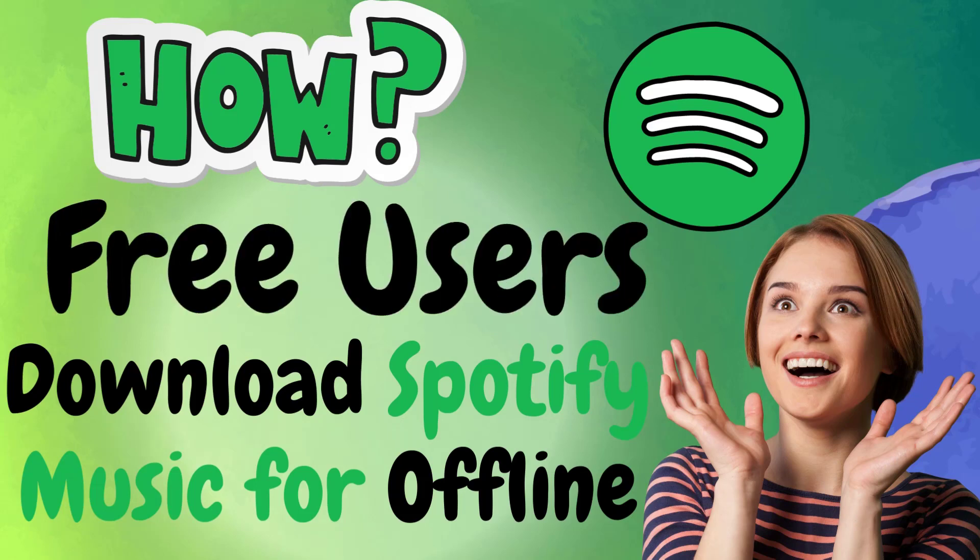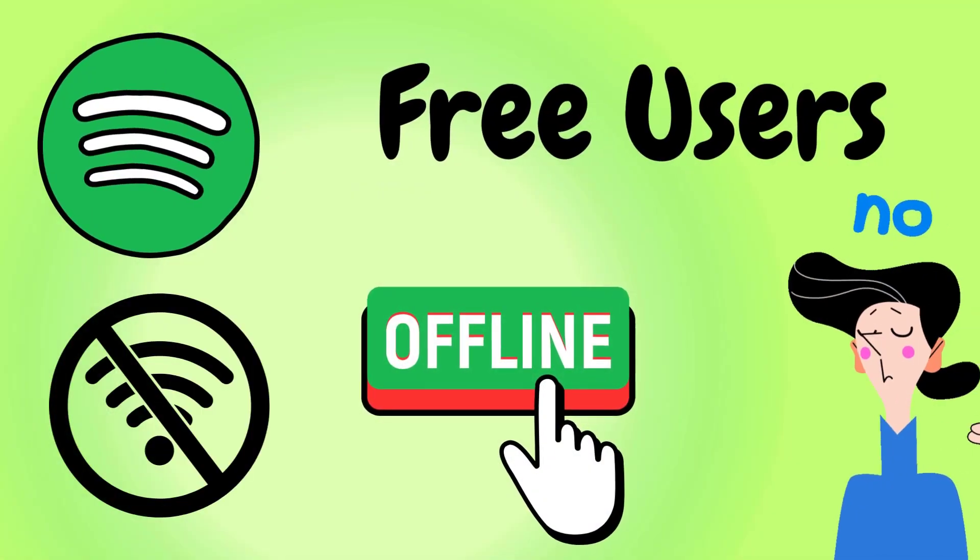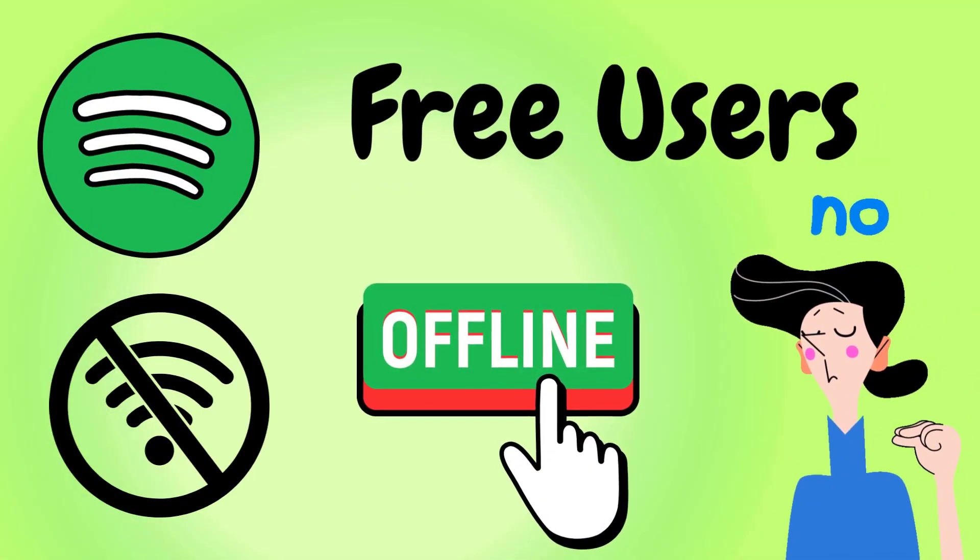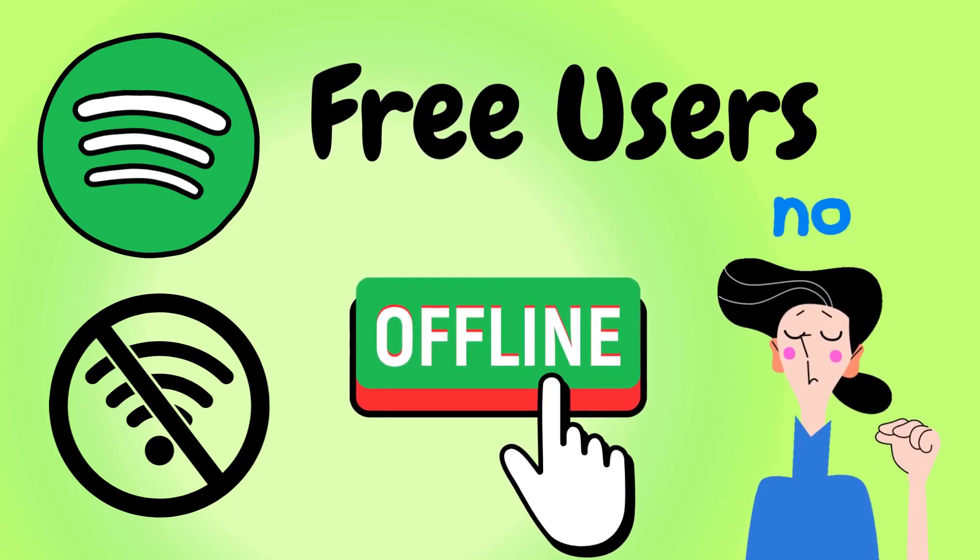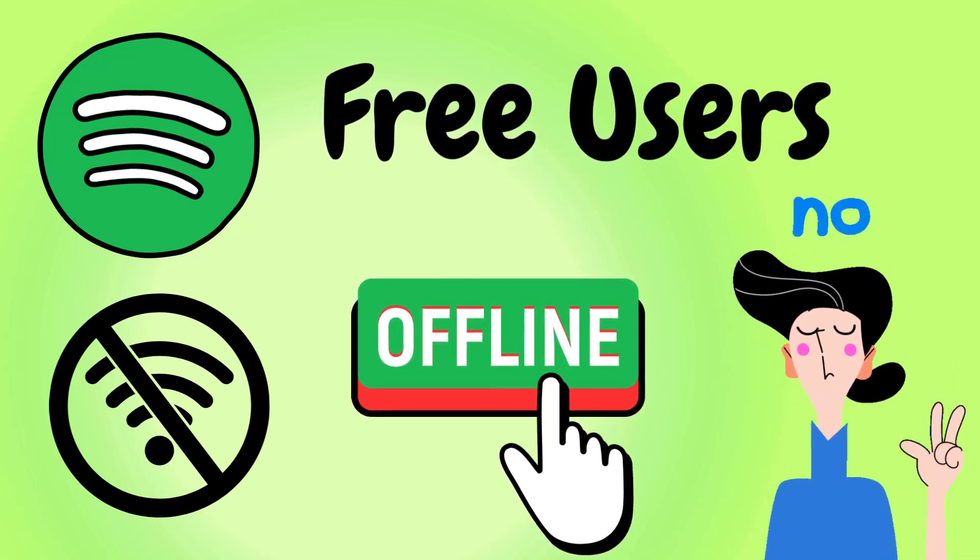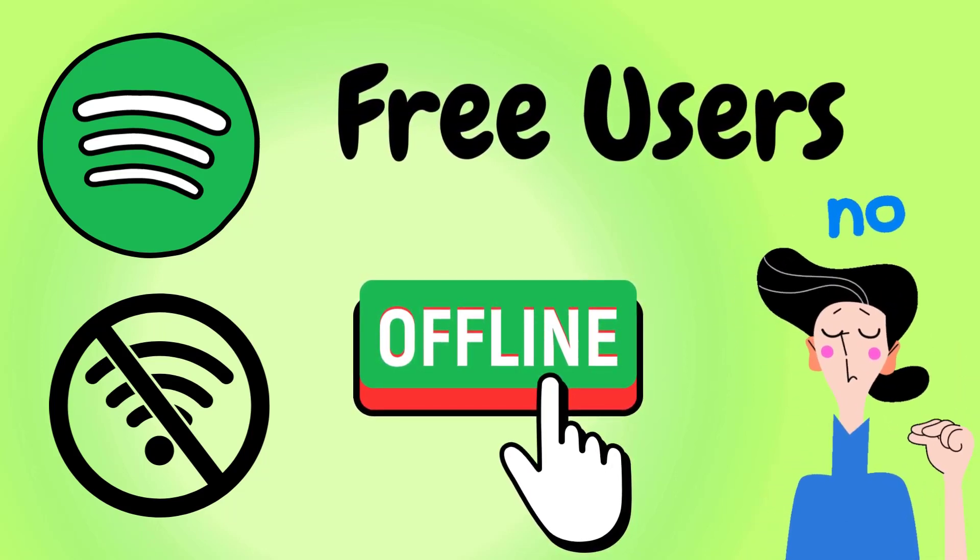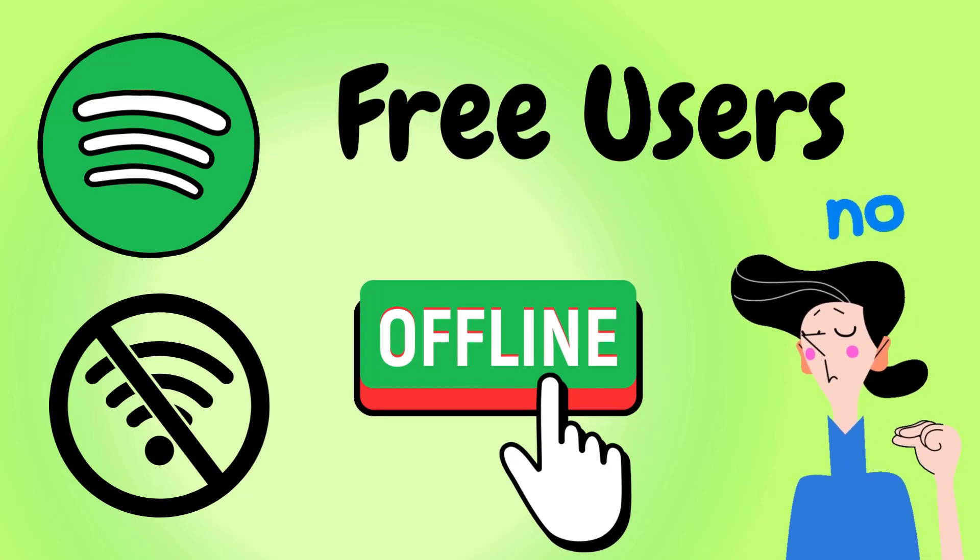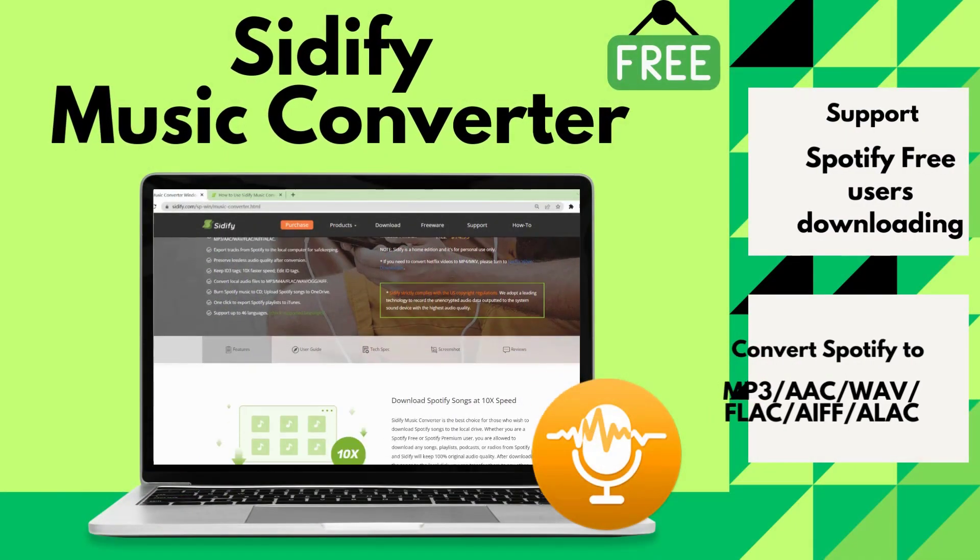Hello and welcome to this tutorial on how to download Spotify music offline without a premium subscription. Spotify is a great music streaming service but it doesn't allow free users to download music for offline listening. That's where Sidify Music Converter comes in.